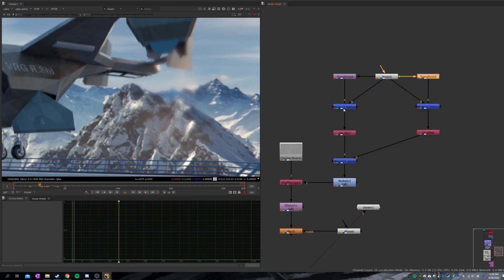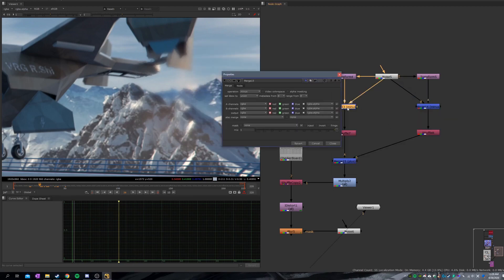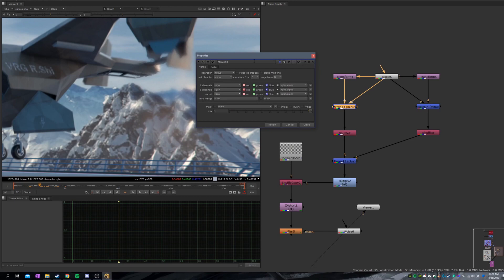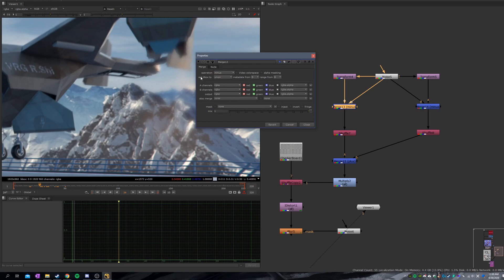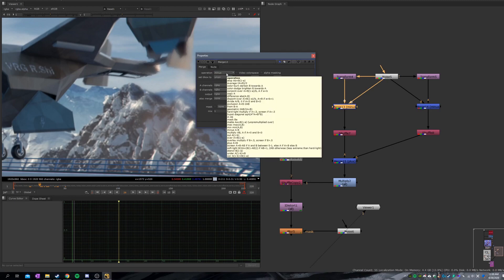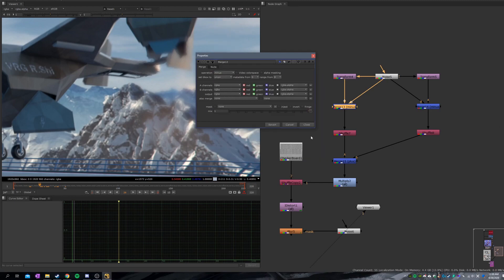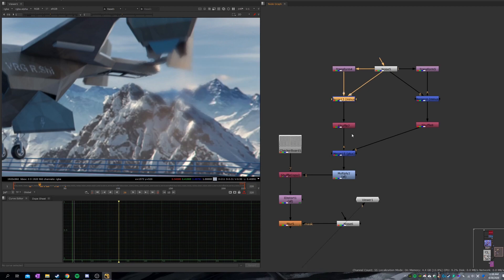Here comes the merge node. You set the operation to minus. You can also work with from, and you might think, I've heard minus, but what's from? Just hover your mouse here and you got everything there. Minus is A minus B, and from is B minus A, just the opposite.